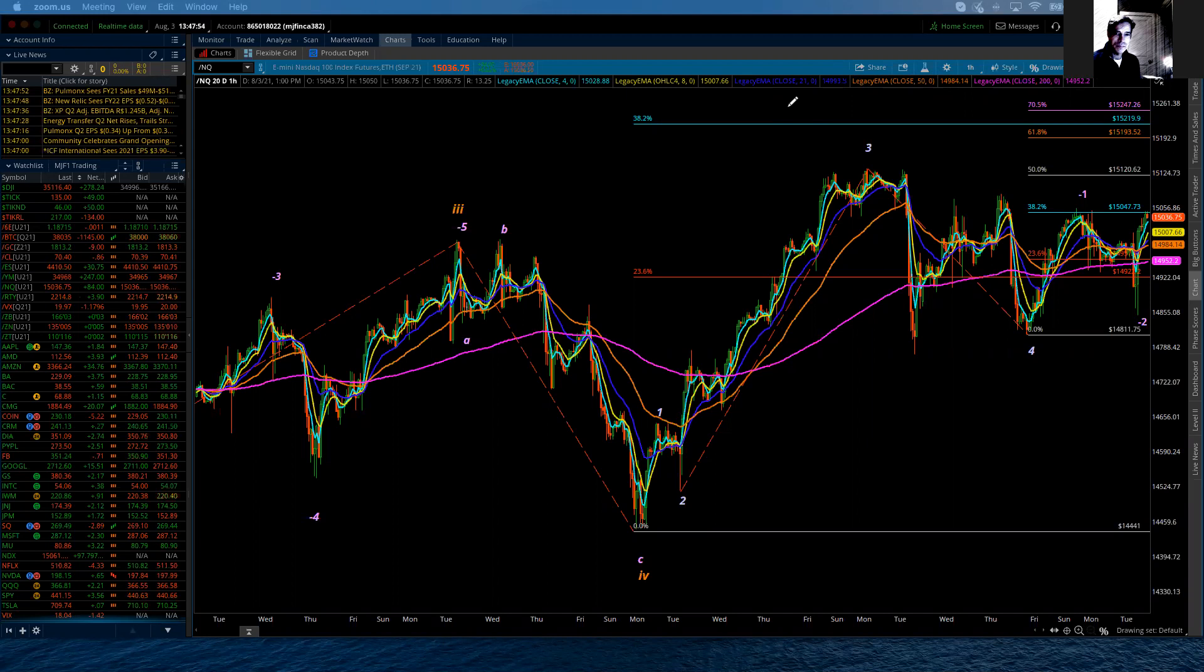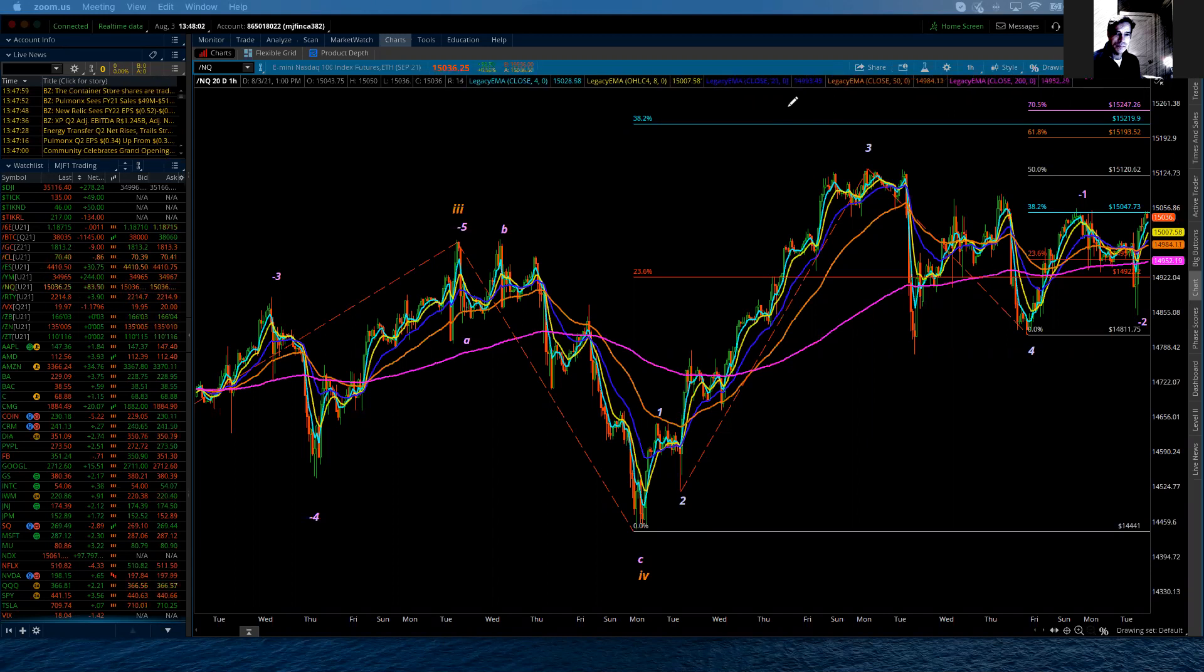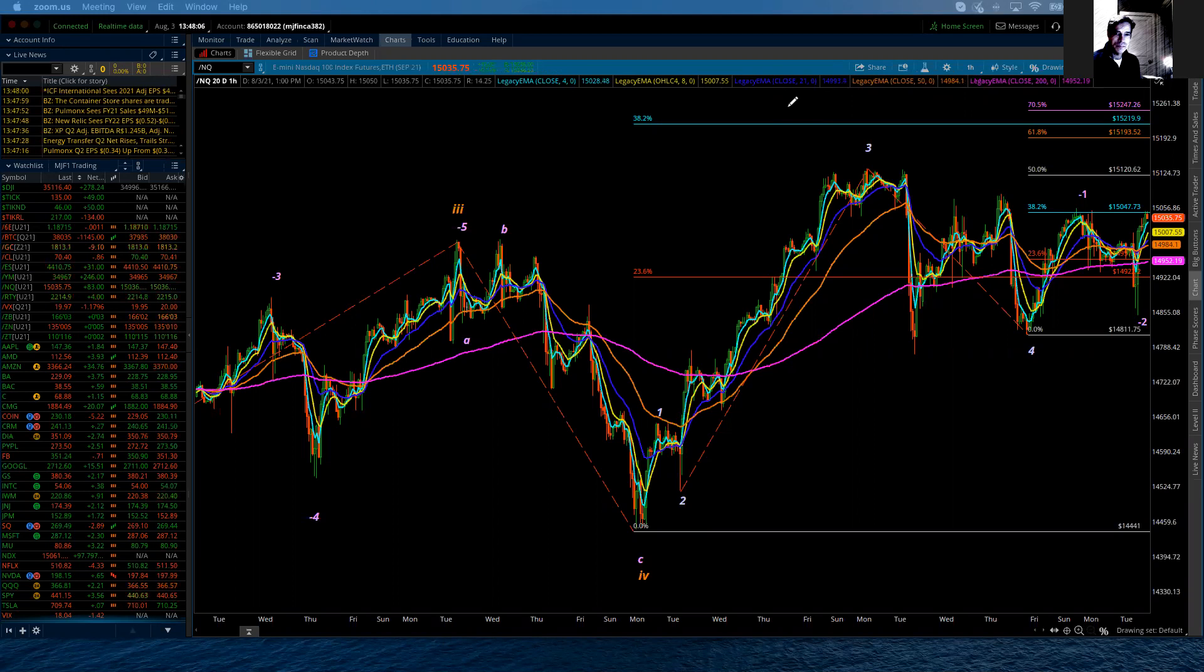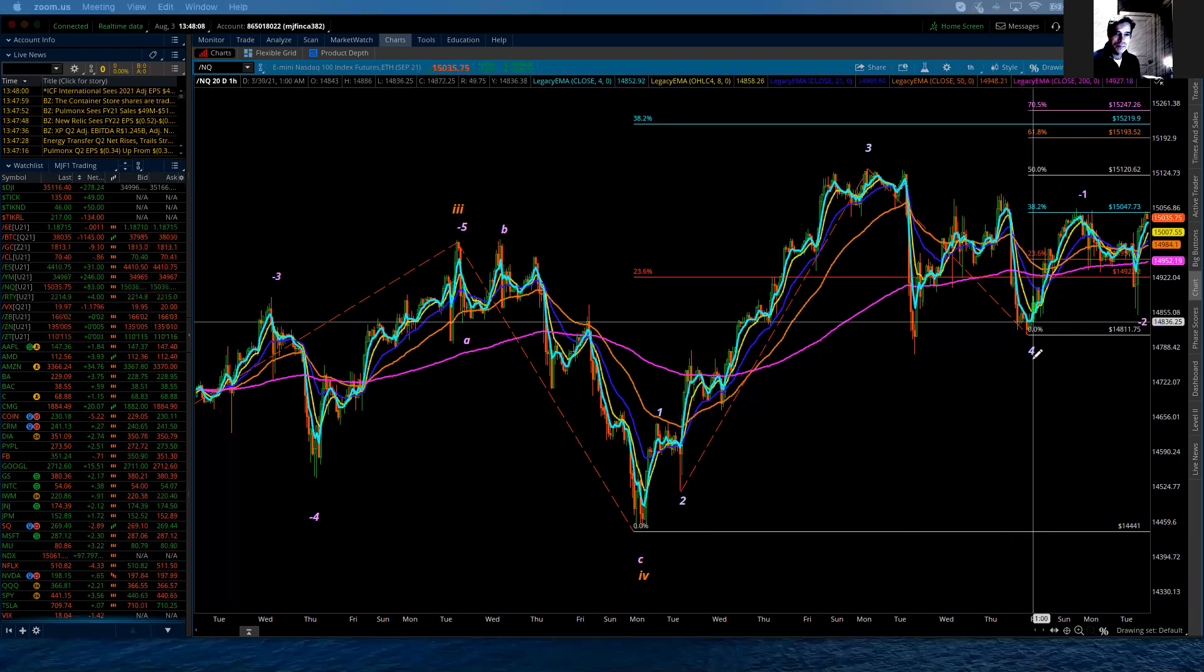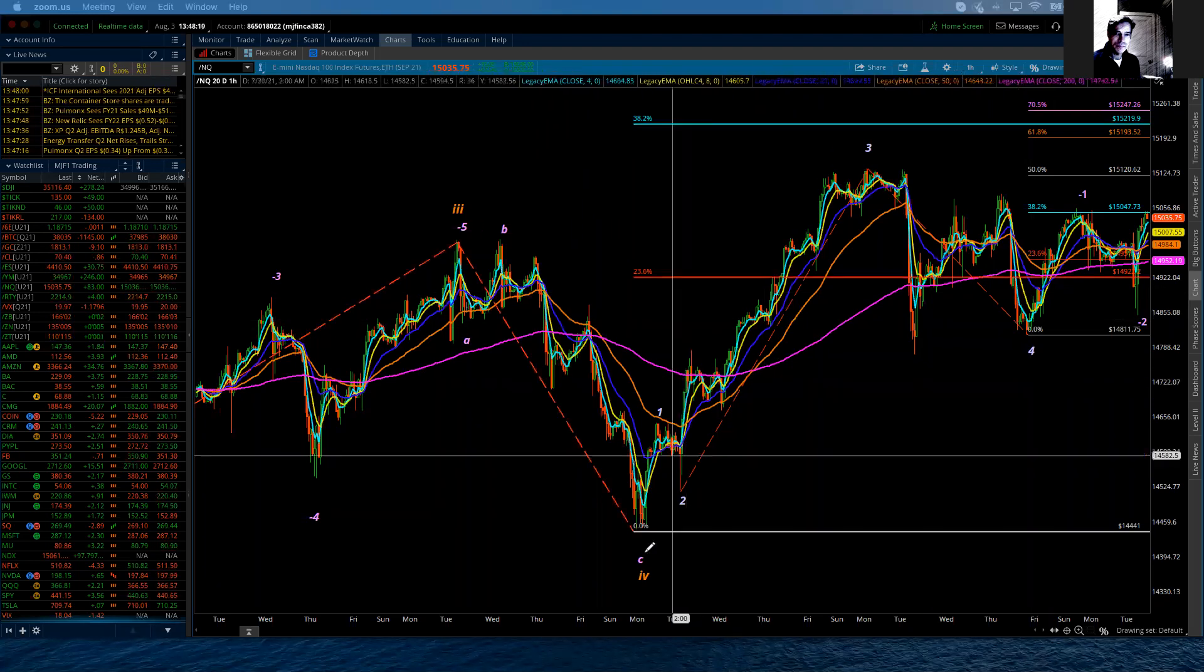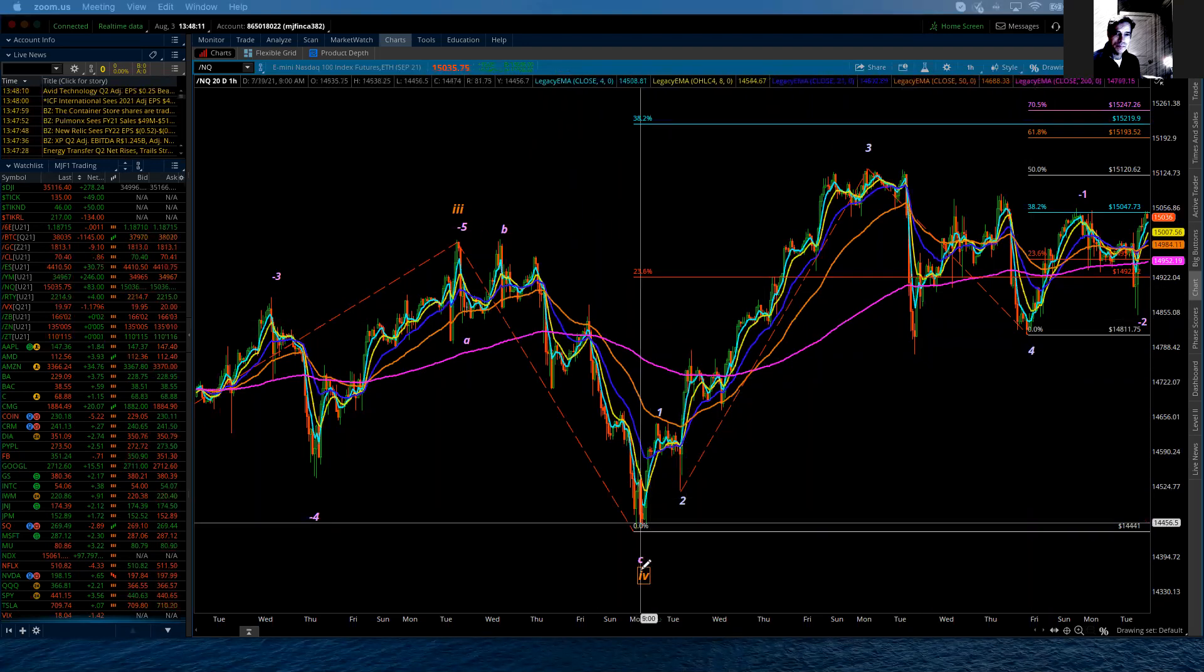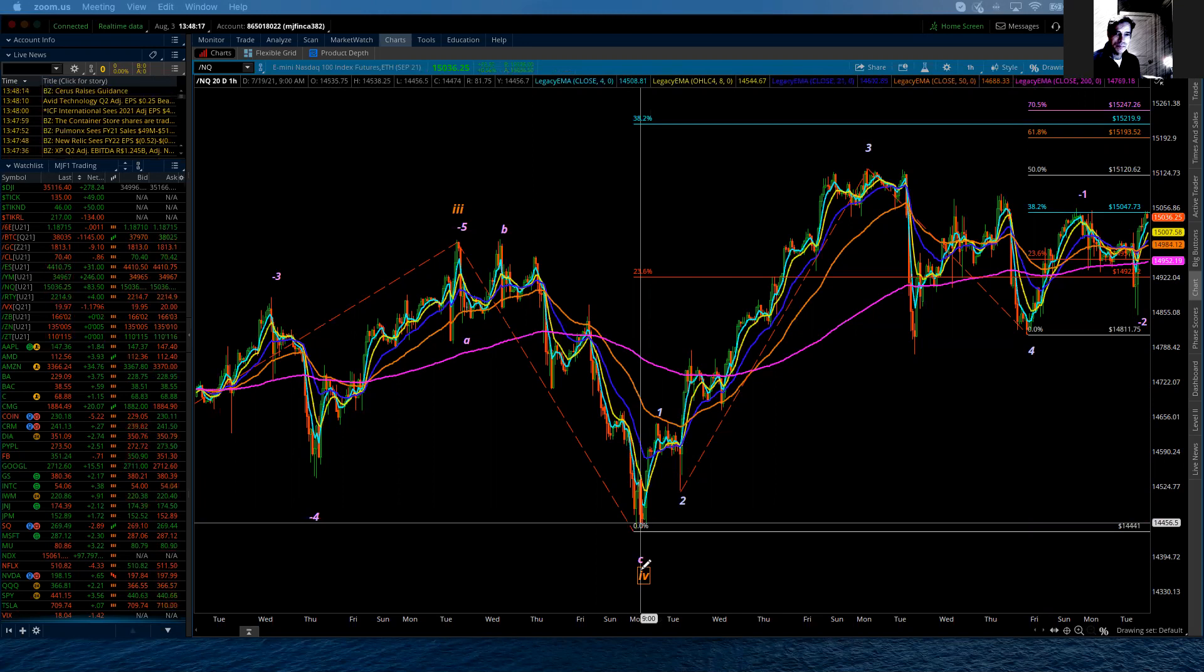First thing you're going to notice is that I have reverted and relabeled our preferred count at the moment, and that I've also now put into place that minute wave four. So where we are, we're in the process of finishing up a minor fifth wave advance, which will complete minor five, linear five, primary five, cycle three.